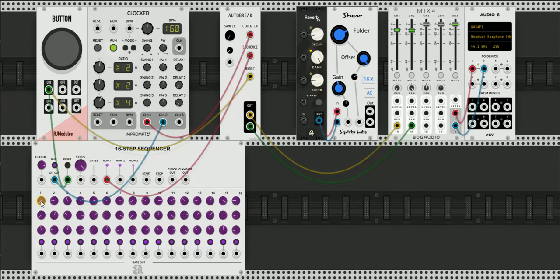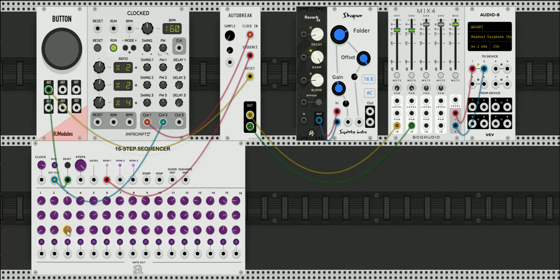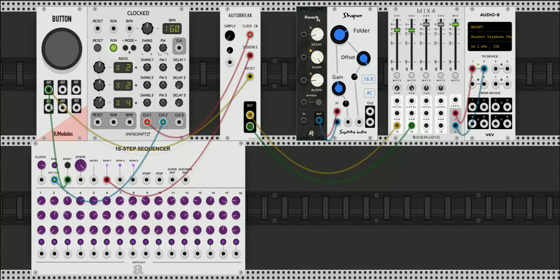Now if the knob is all the way to zero, it's telling the autobreak module that it should continue to play the sample without changing the playback position. So if all of these were zero, I'll show you how that looks. You're going to hear the raw sample playback without it changing any of the sample position.